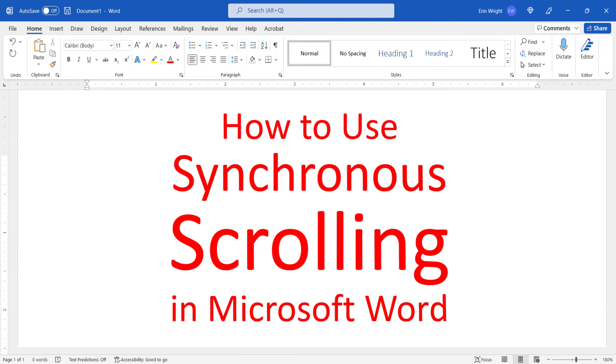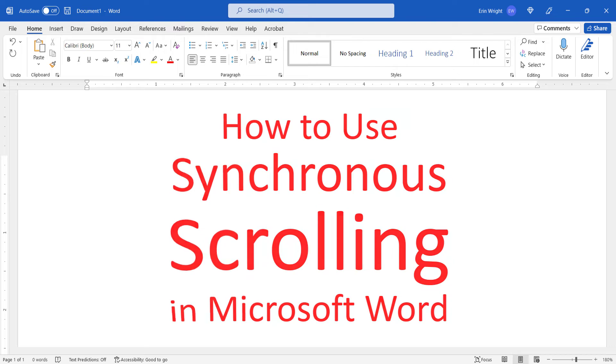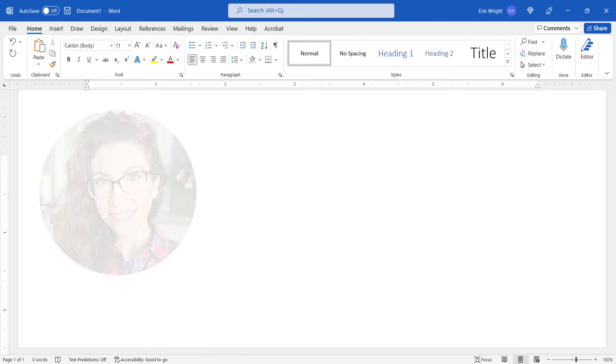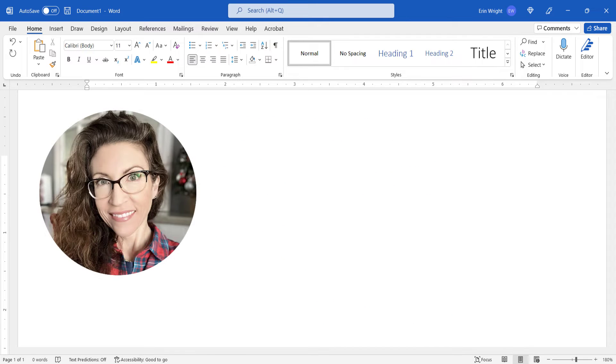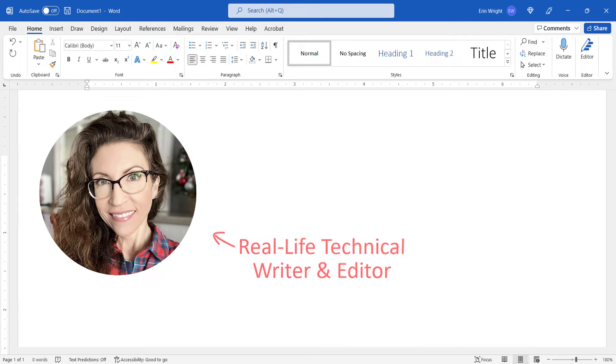This tutorial shows how to use synchronous scrolling in Microsoft Word. Hello, my name is Erin.